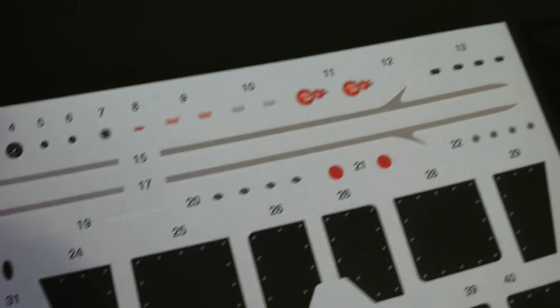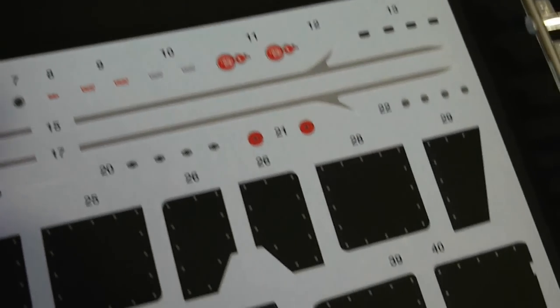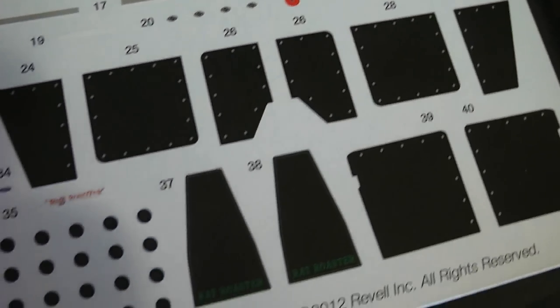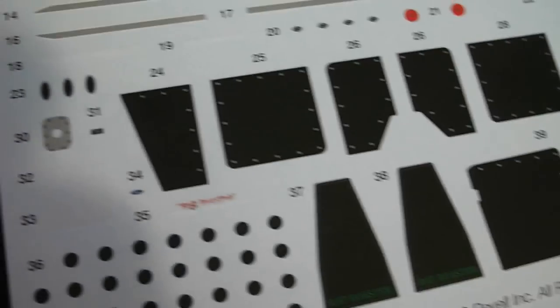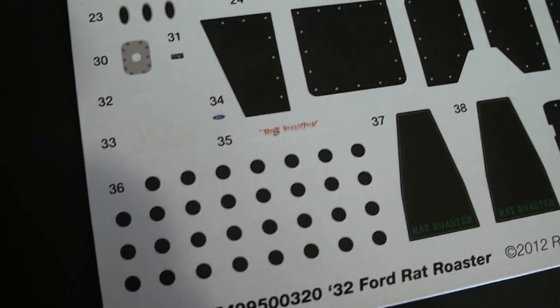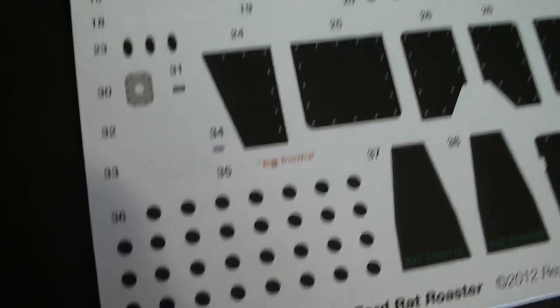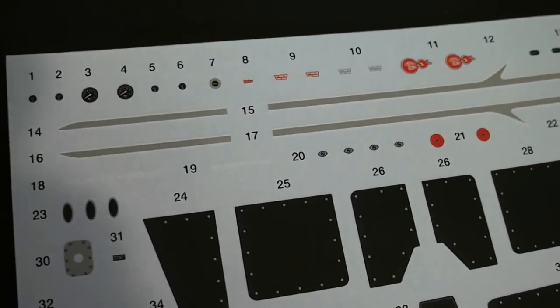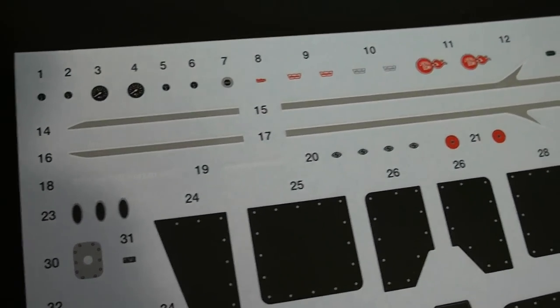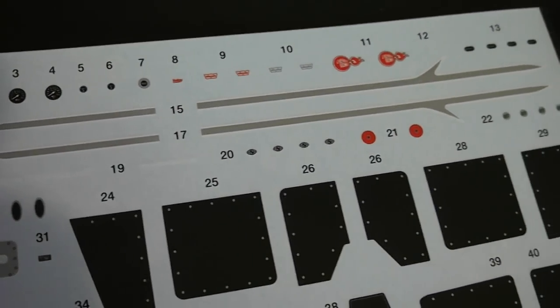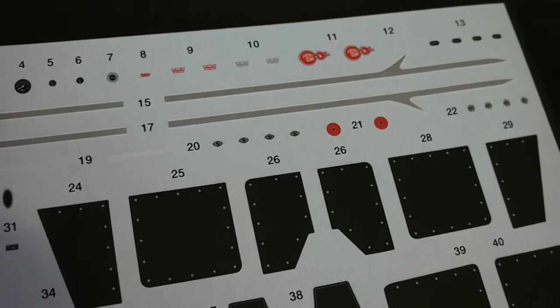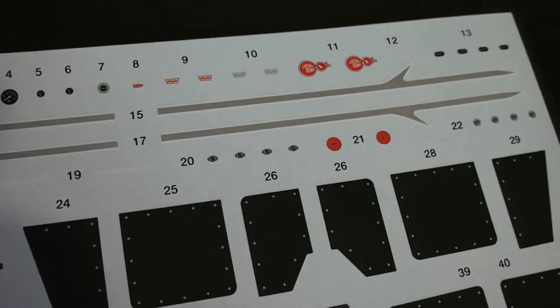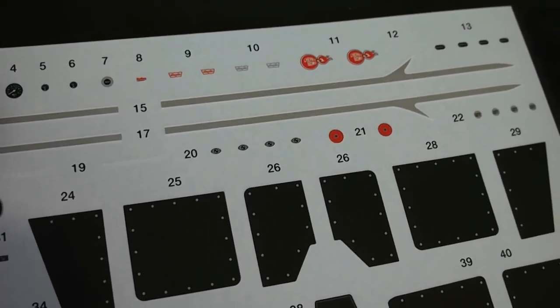Decals are also very nice. I believe these to be parts for the interior. Could be wrong but that's what it looks like. Some gauge faces, stripes, some small sponsorship decals.